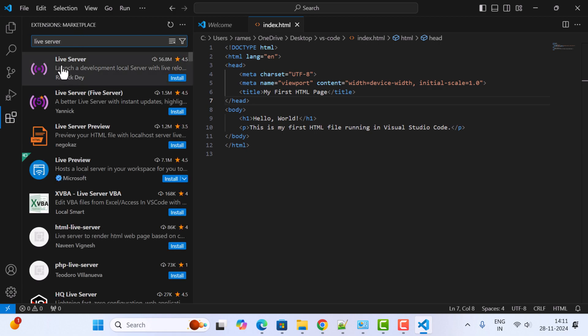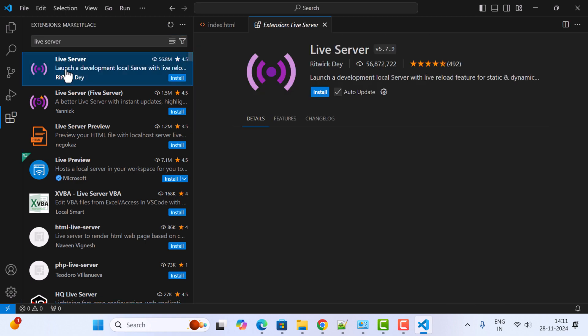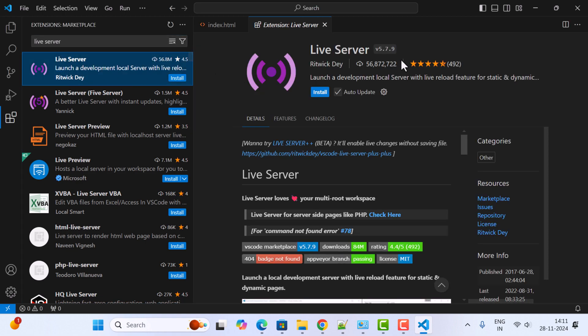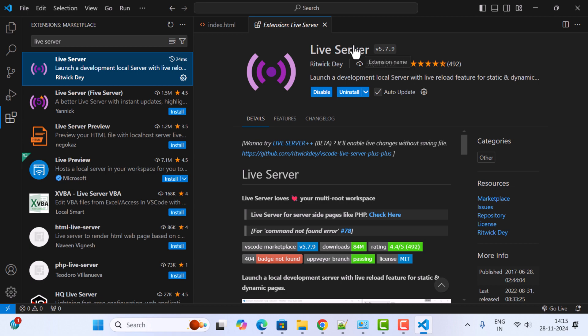Choose this Live Server and click on the Install button to install the Live Server extension. Notice the Live Server extension is successfully installed.